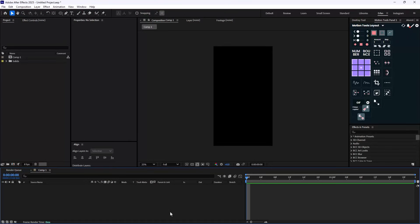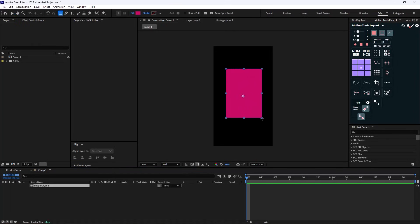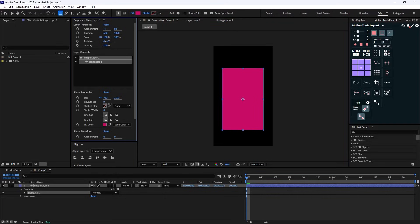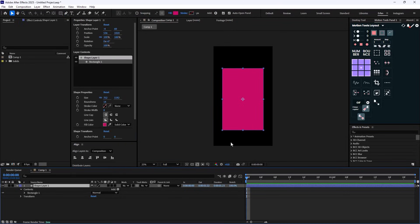Here we are in Adobe After Effects, so let's begin. The first thing we're going to do is go to the rectangle tool and draw a rectangle — this is going to be our base shape. Now I'm going to increase the roundness, so we'll have a nice rounded rectangle. Then we need to set the base color for our rectangle.